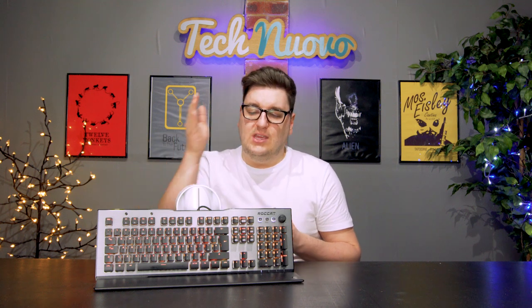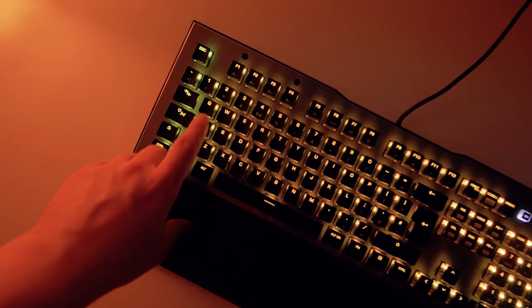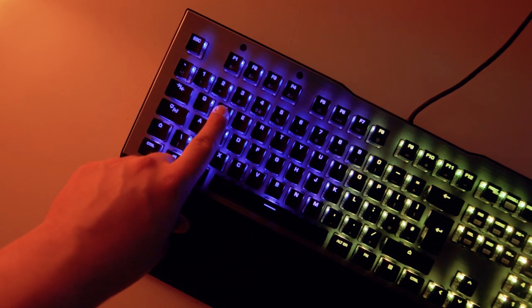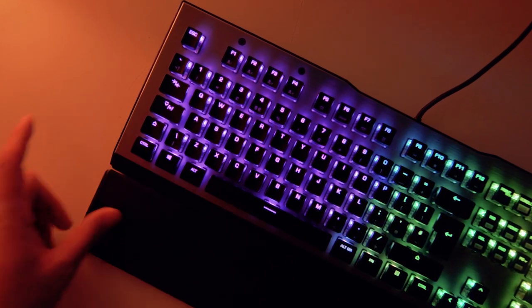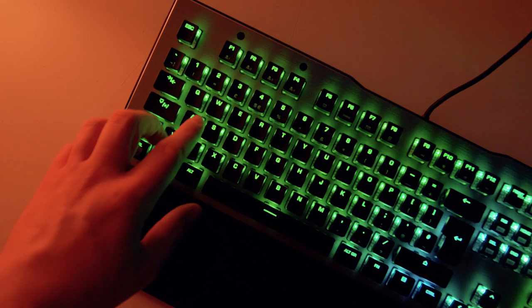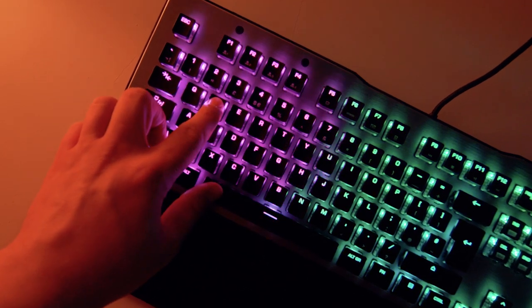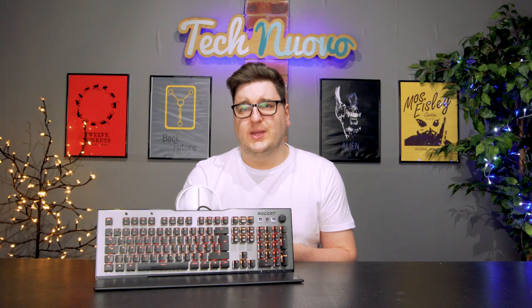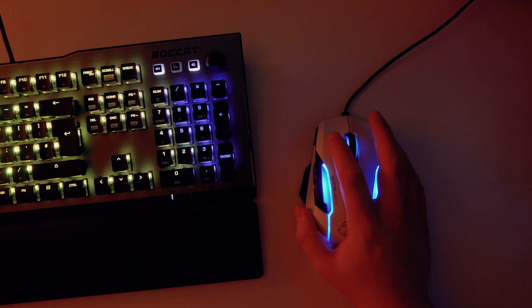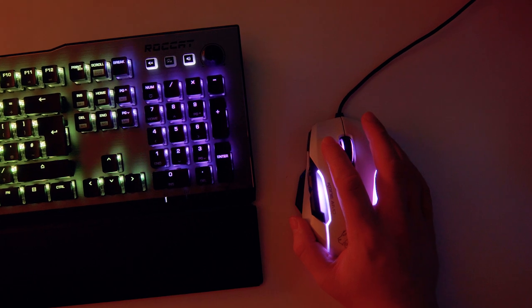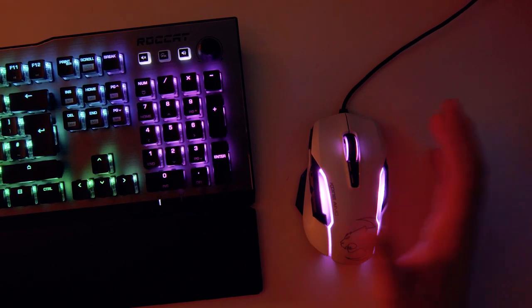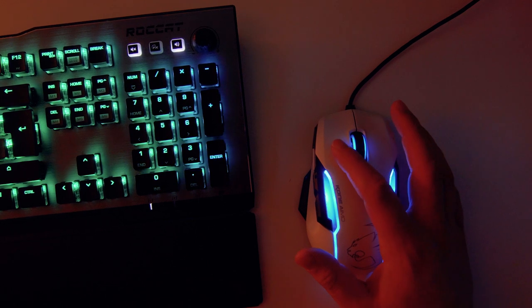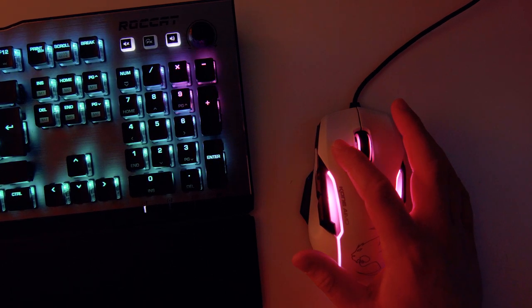The whole keyboard does feel like a premium addition to your desk, utilizing the Aimo lighting effects that detect where your common key presses are and illuminates that area in a different color. It's only heightened if you're using a Roccat Aimo mouse like I was when reviewing the Vulcan 120. If I held down a button on my mouse like fire inside of a first-person shooter, then the lighting effect from the mouse would start spilling over to the keyboard and vice versa. It's subtle but it does look actually quite nice.